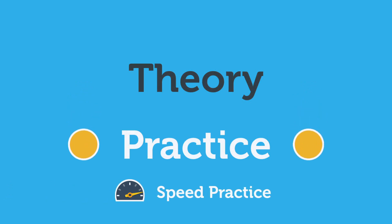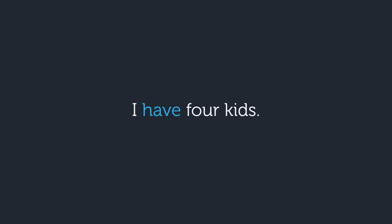Now let's try to practice. Can we use the contraction I've in this sentence? First, we need to look at what comes after the word have. In this case, it's the word for. Is for a verb? No. Therefore, we can't say I've for kids.